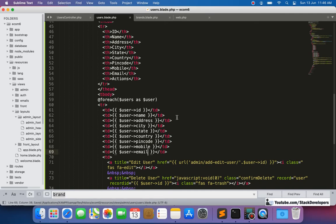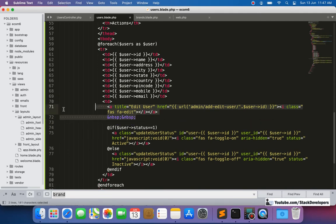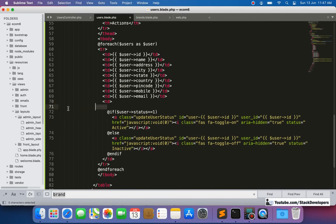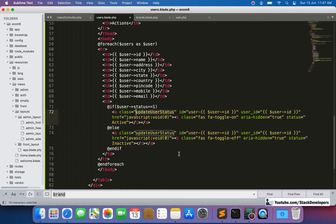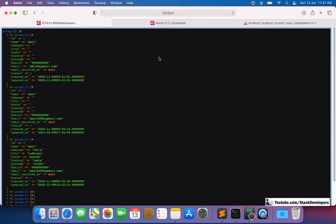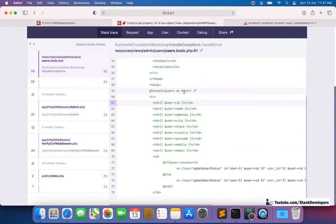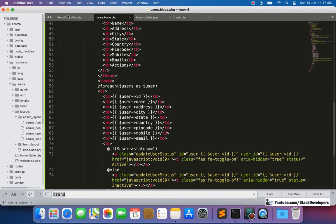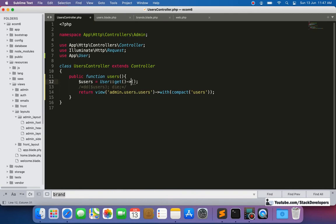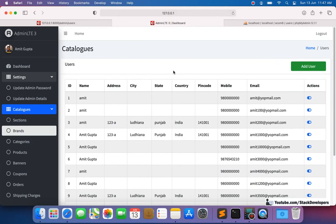We add all the data columns to the table: name, address, city, state, country, pin code, mobile, and email. The status field is handled separately in the actions column. After saving and refreshing, all users are showing correctly with all fields populated.